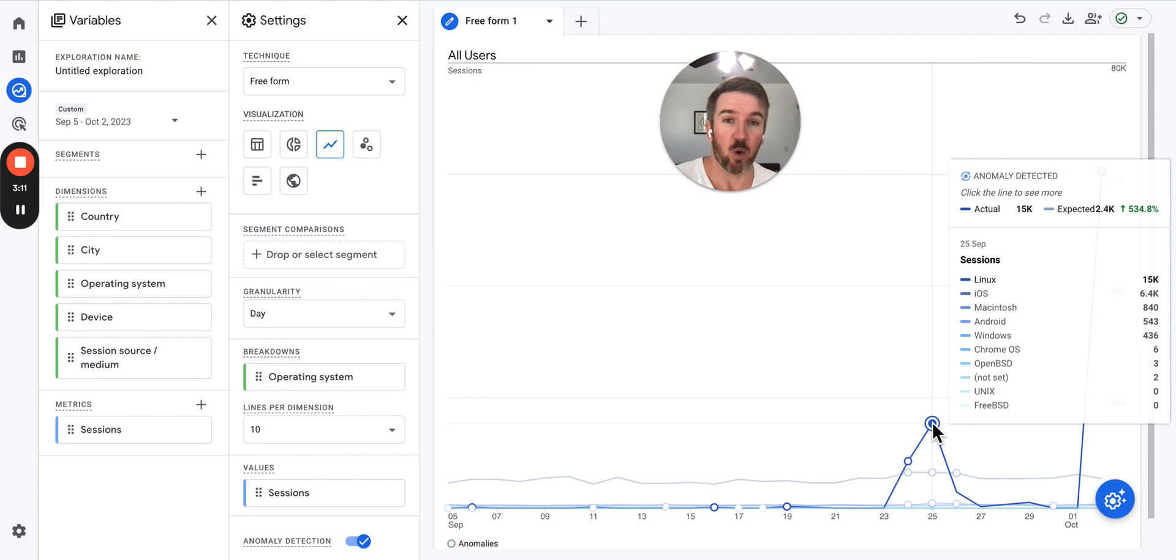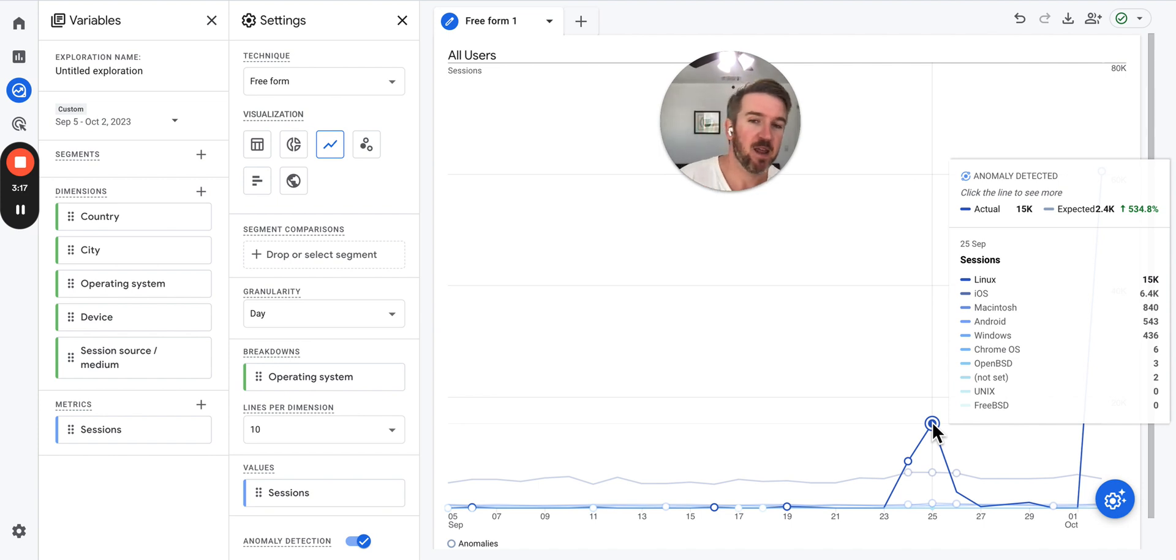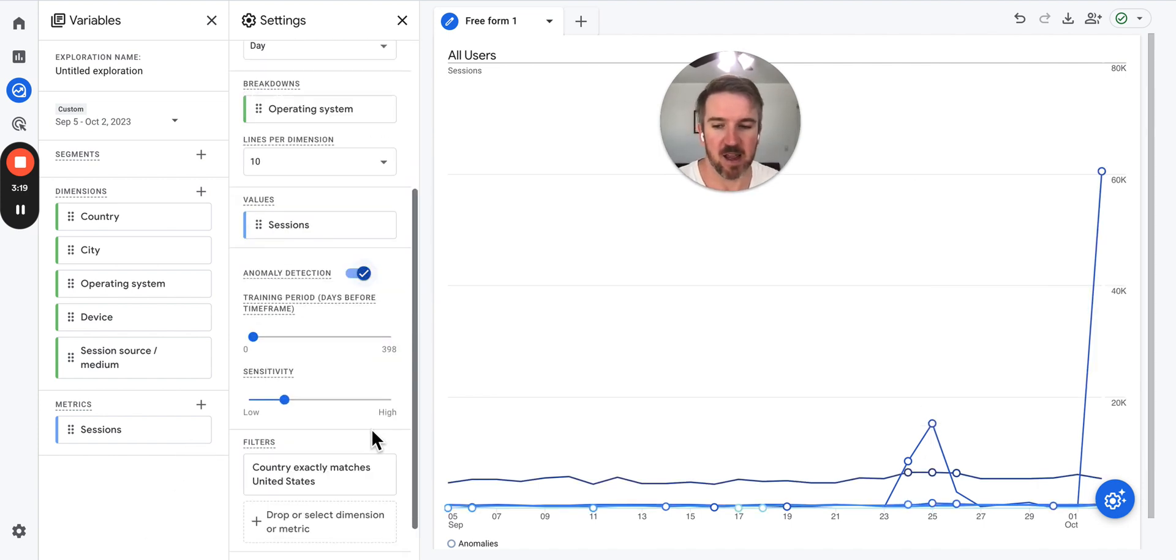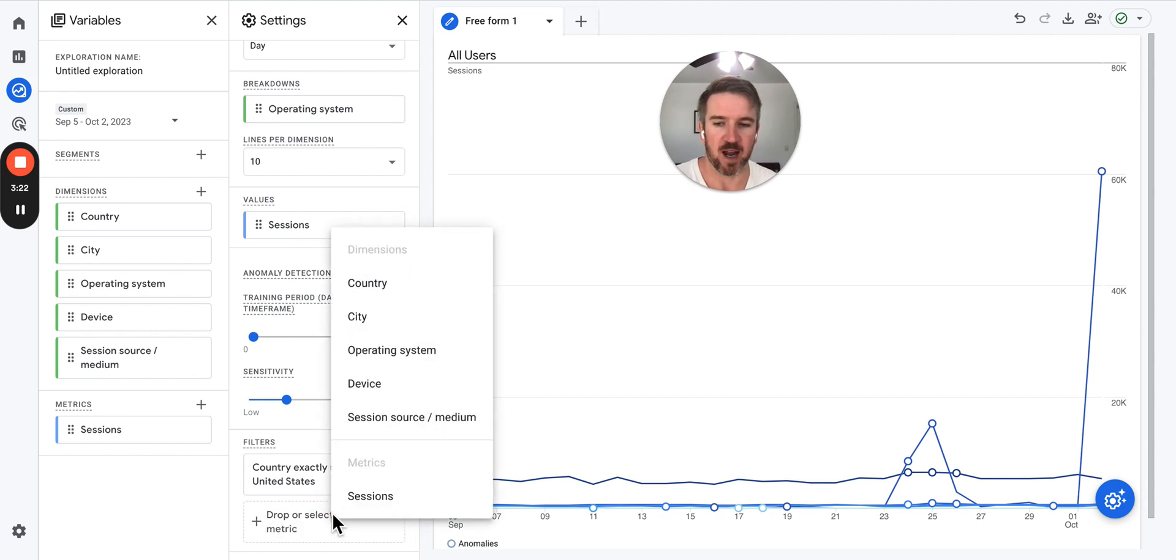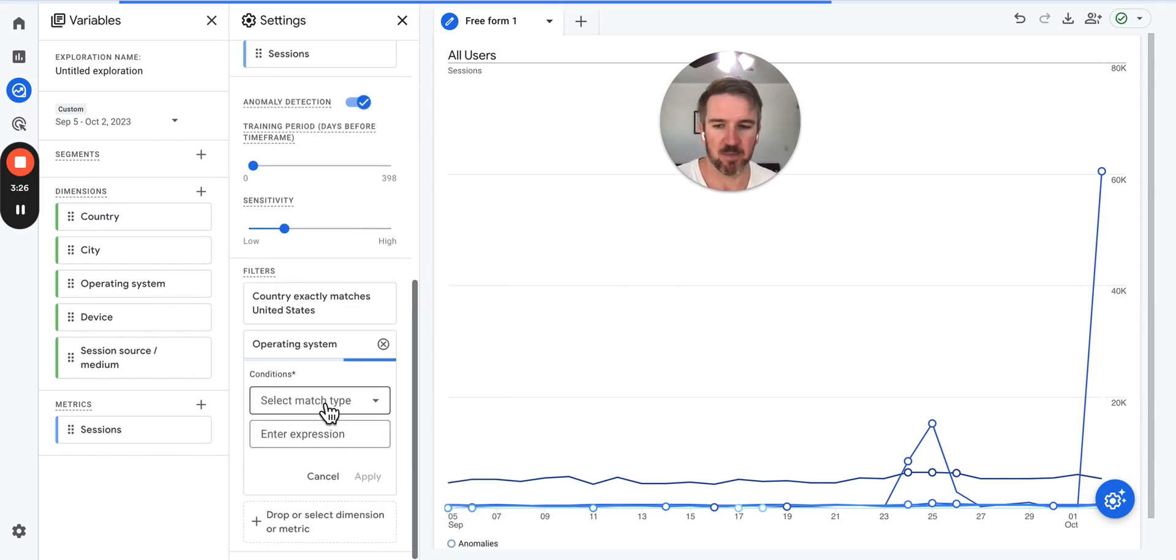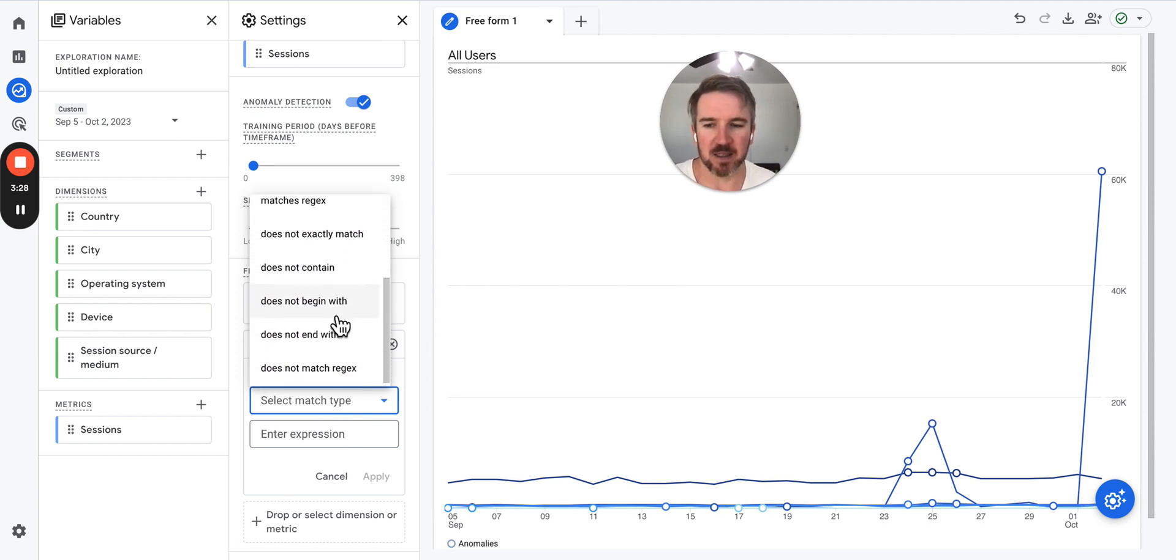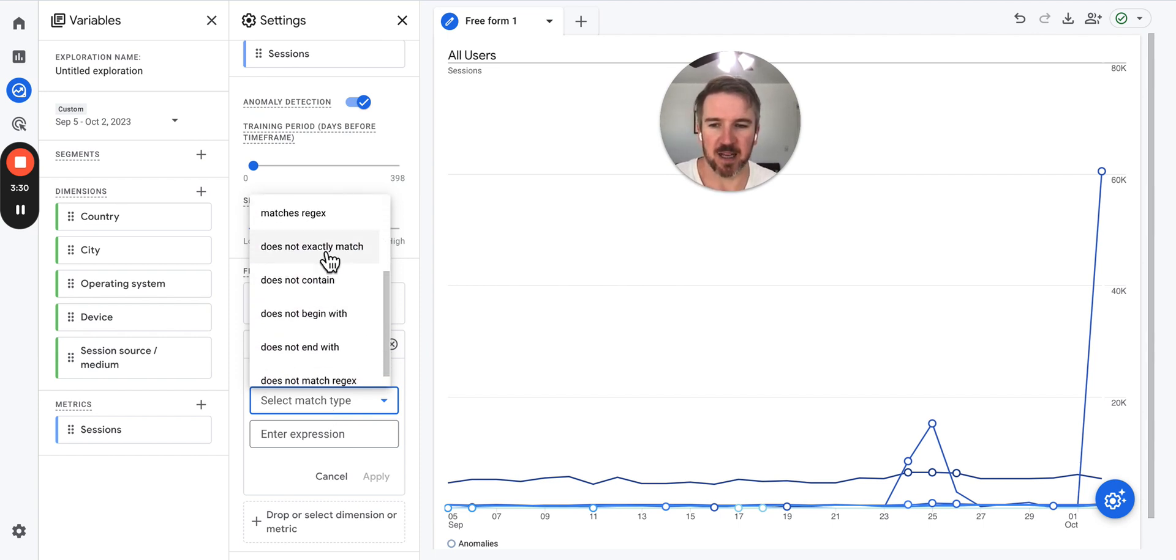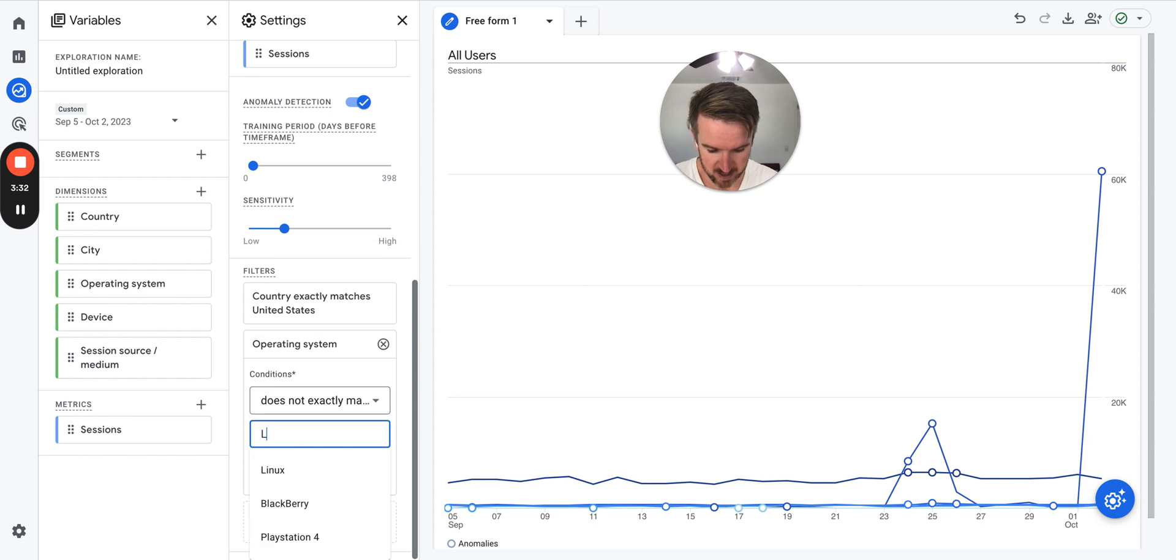But there just aren't that many people using Linux to access your store. There's just not going to be a ton of people using Linux. So if you see a big spike in Linux traffic, that is bot traffic, and that is the thing that you want to use to filter it out. So what you're going to do is come in here and go 'operating system does not exactly match Linux.'